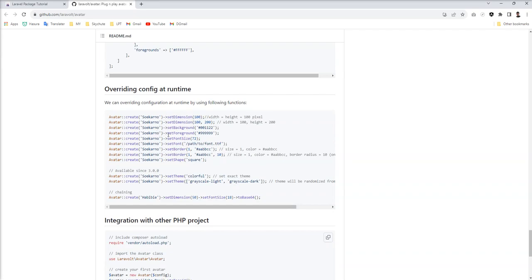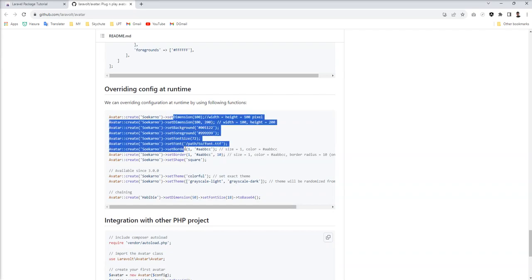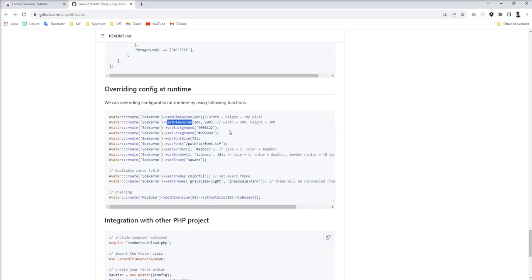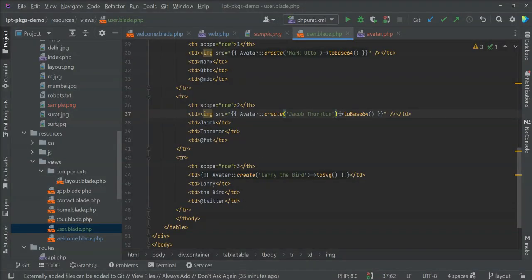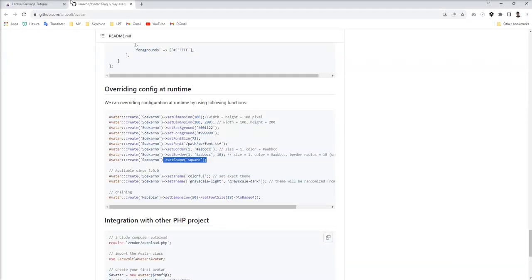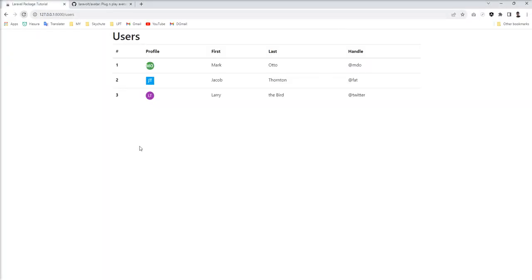Any config value at runtime you can do it like that - dimensions means width and height. Because configuration is set globally, but it's possible you need different size of initials in other places, some different background, some different font size. You can do it easily through all these kinds of functions. Let me take an example and show you with this setShape method. Put it here, save, and let's go refresh. The second one is square instead of circle. So you can do any configuration change at runtime.